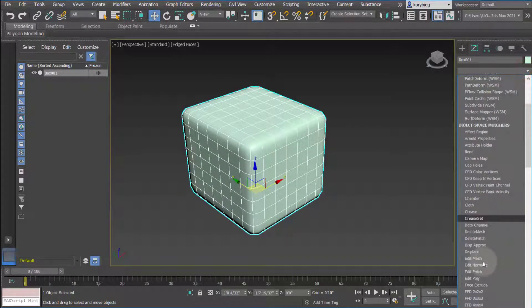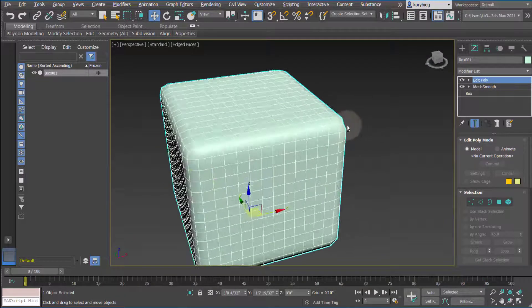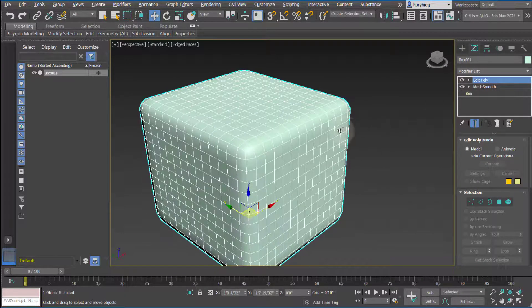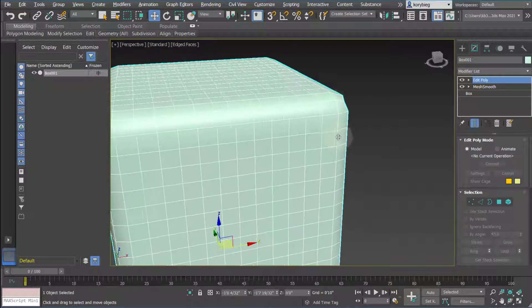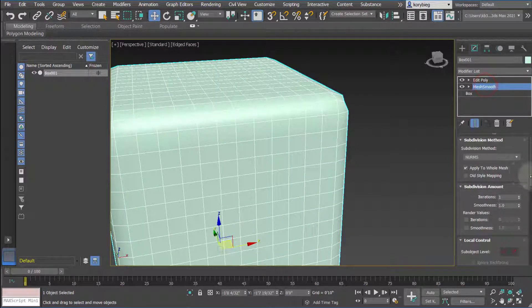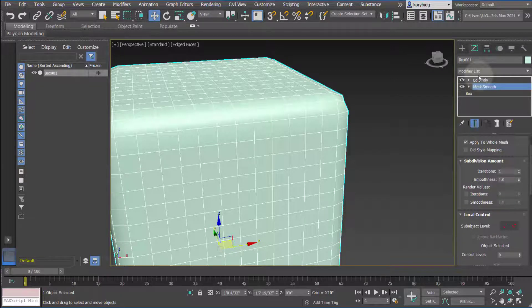I'm going to add an Edit Poly modifier — we haven't covered that yet, but just so you can see how it's transforming the edges. You can see it's smoothing the edge there. If you go into Mesh Smooth, the way you control that smoothing is through the iterations.